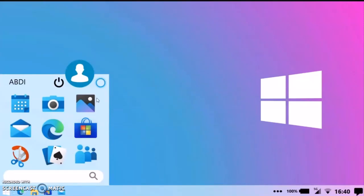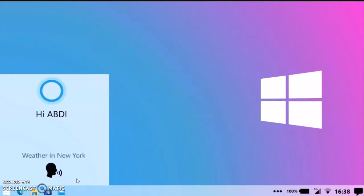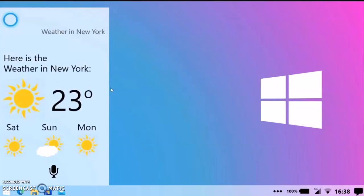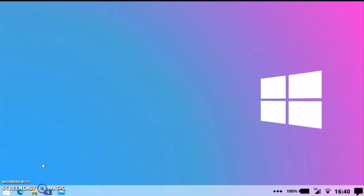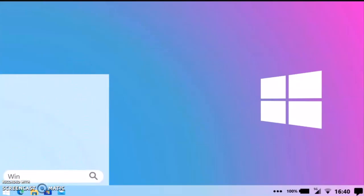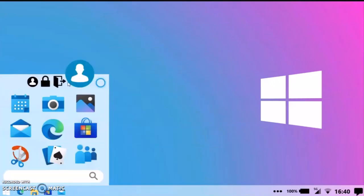Now let me show you the icons here — it changed a little bit. Now the weather forecasting in this region — here you can see the weather forecast. Now I am showing you the Windows version.